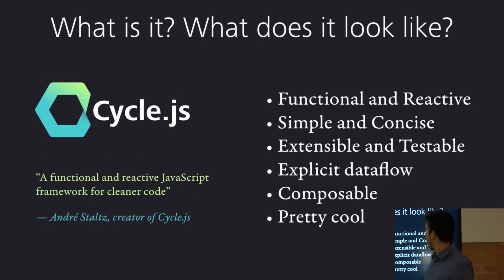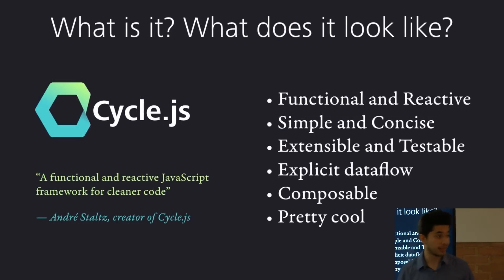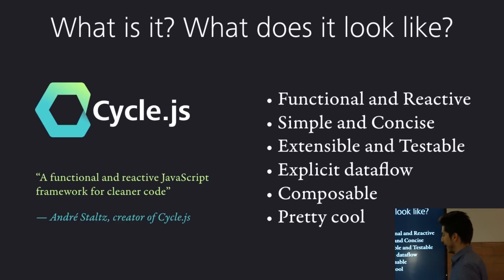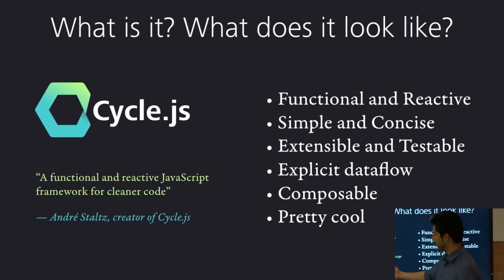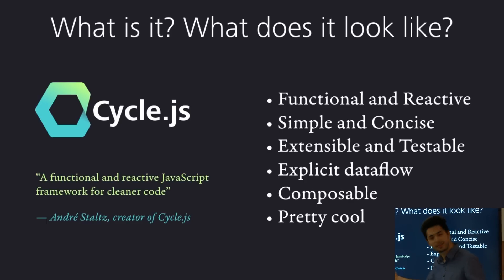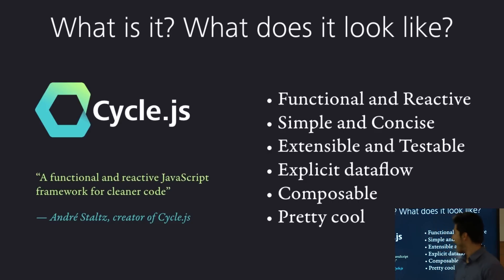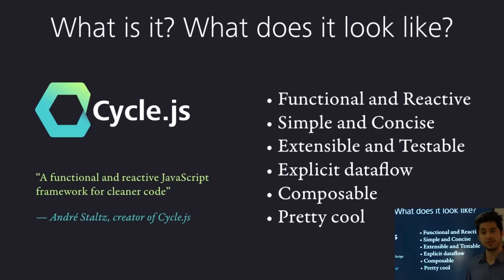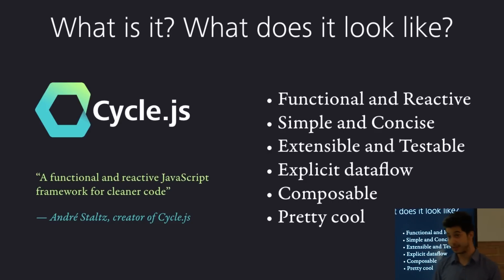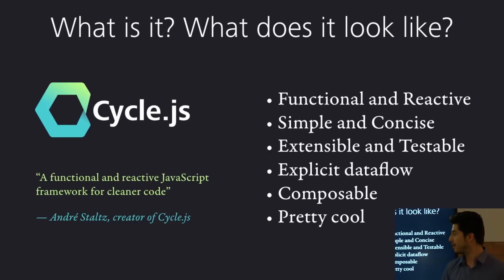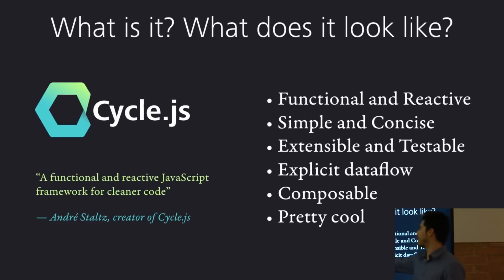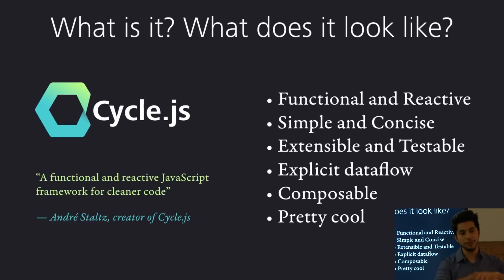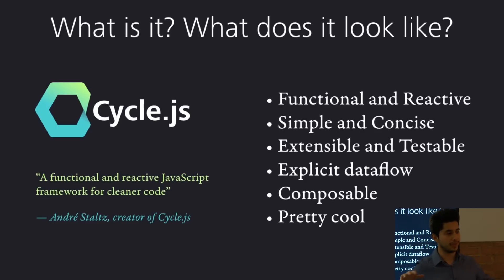So, what is it? What does it look like? Why should you care? So, in the words of the creator called André Staltz, Cycle.js is a functional and reactive JavaScript framework for cleaner code. Cleaner code being the key word there. It removes everything that you don't need.